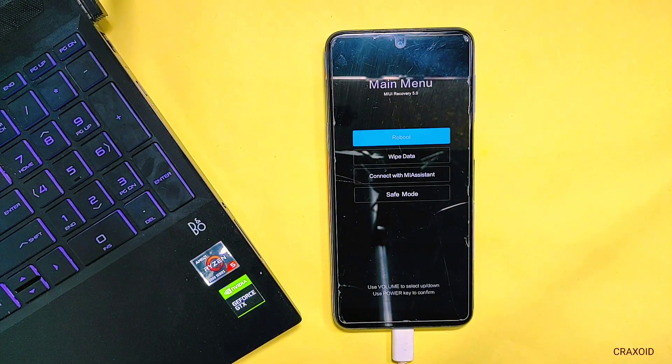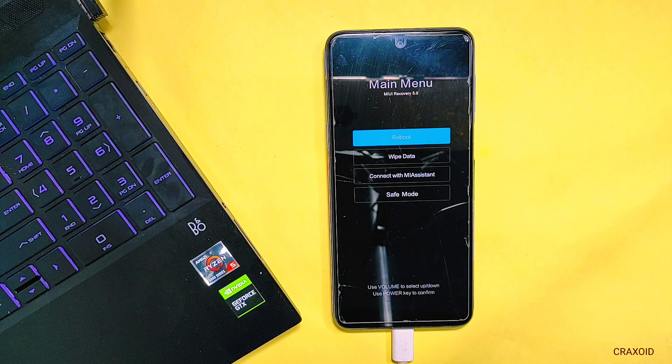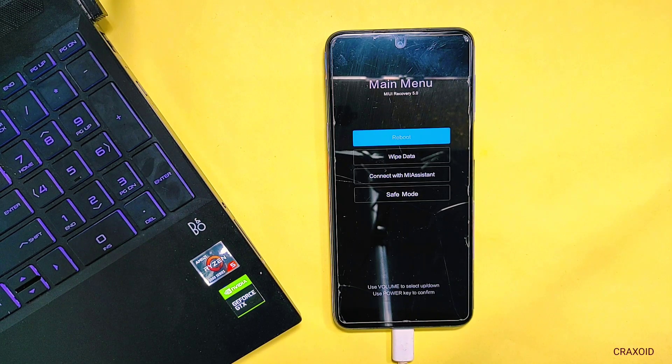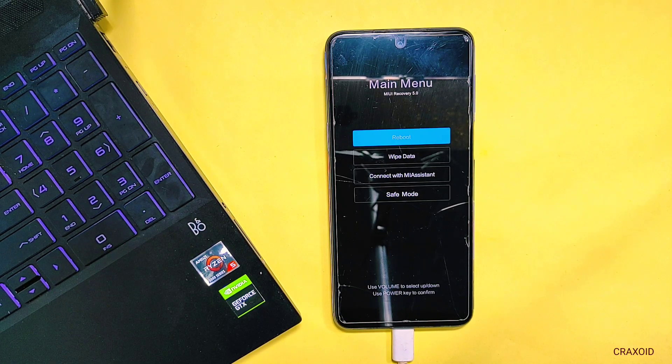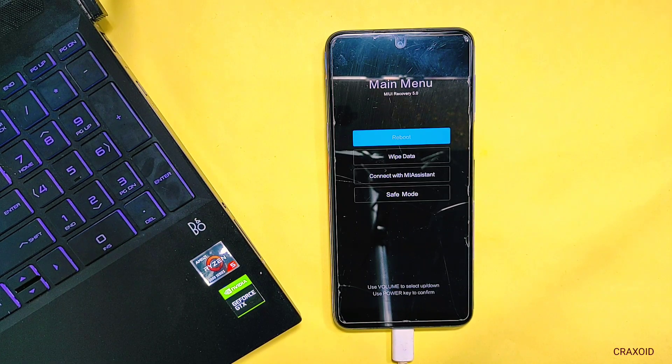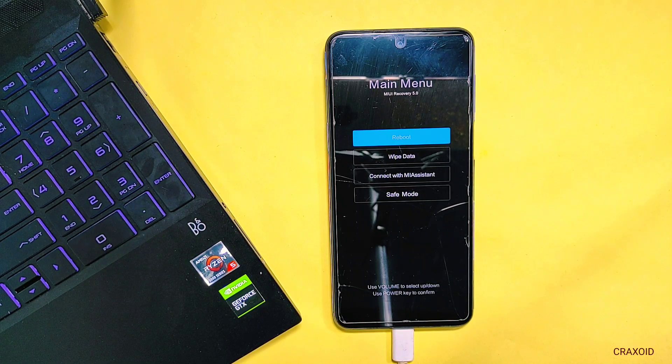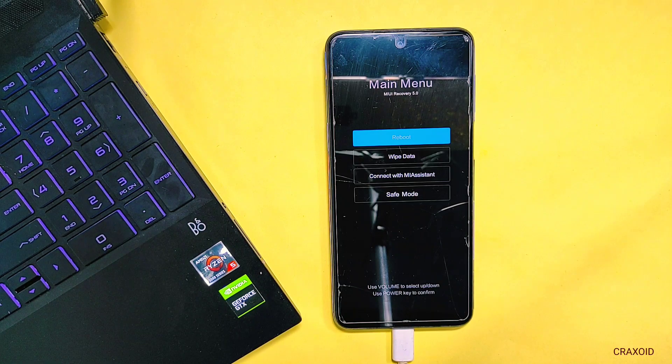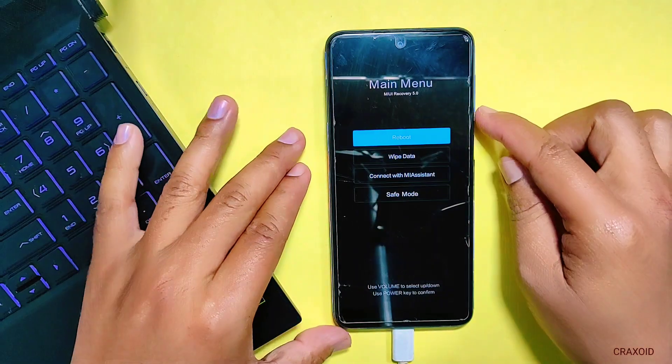So as you have seen this is the stock recovery that this phone comes with and in the similar way you can also remove custom recovery and revert back to original stock recovery on your phone.